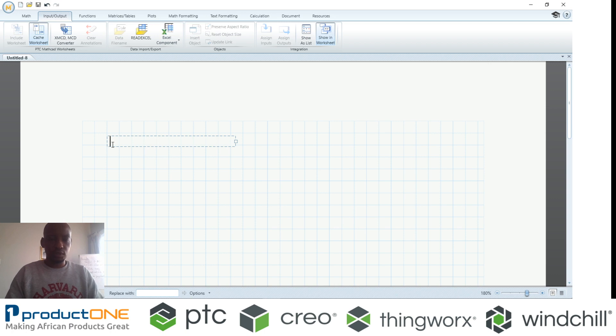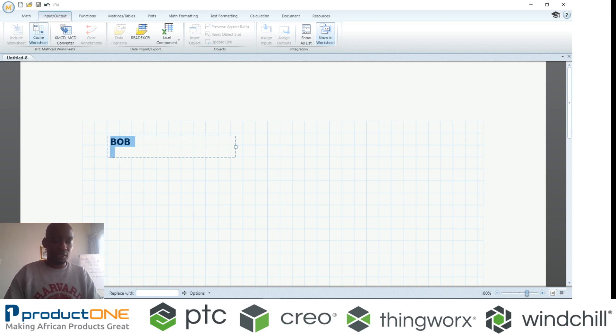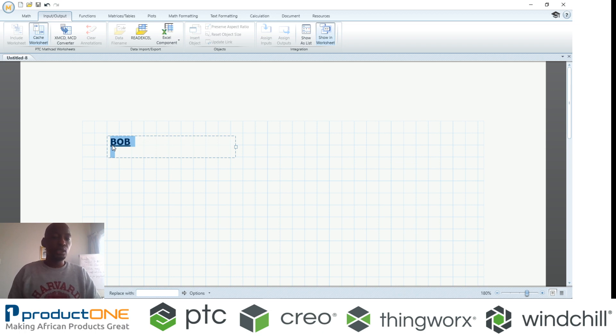For example, you can put in text here and you can do a whole lot of other things. You can select the text, bold it, underline it, whatever the case is.